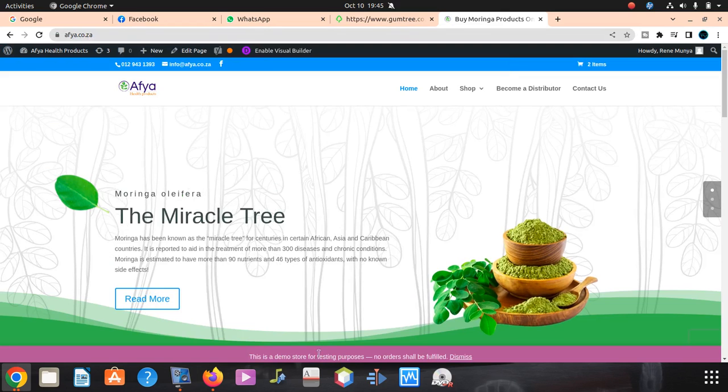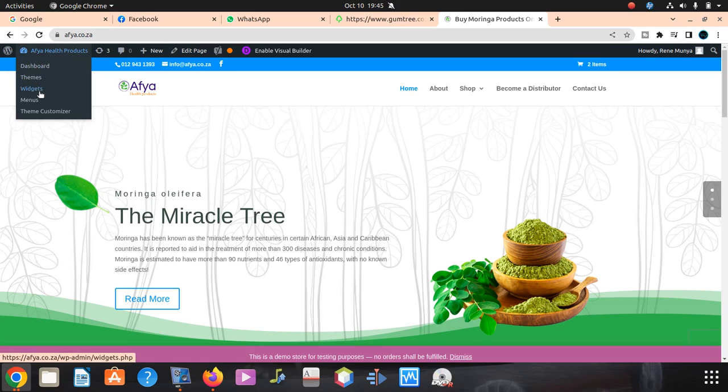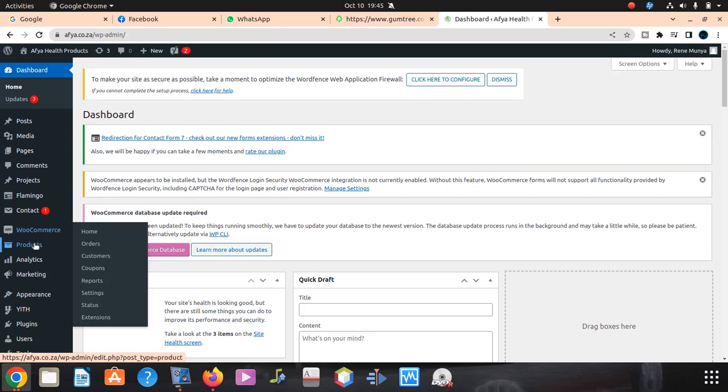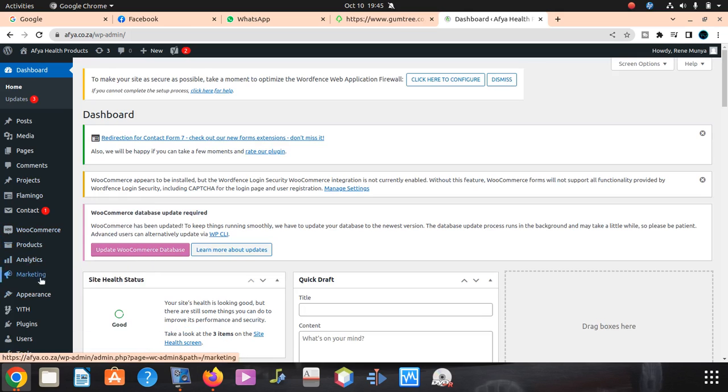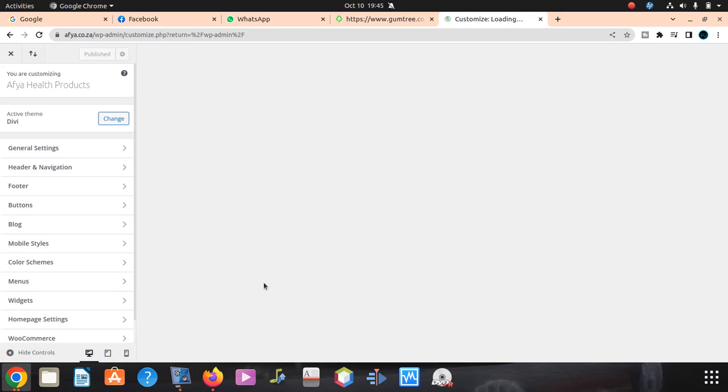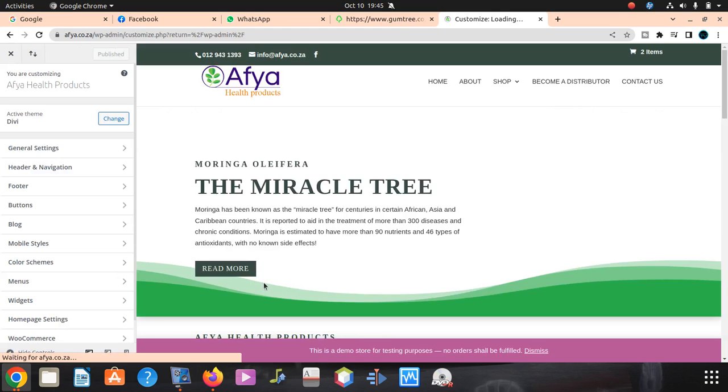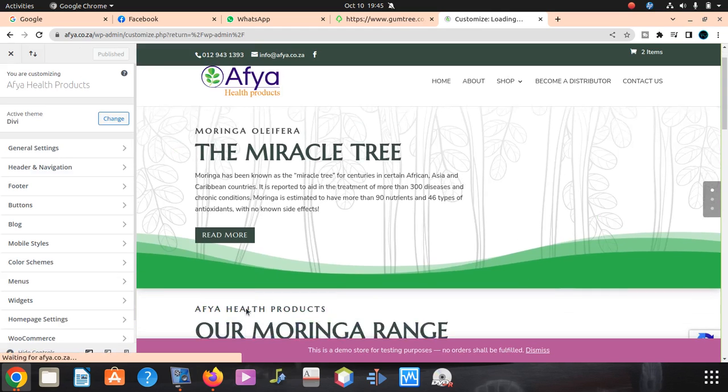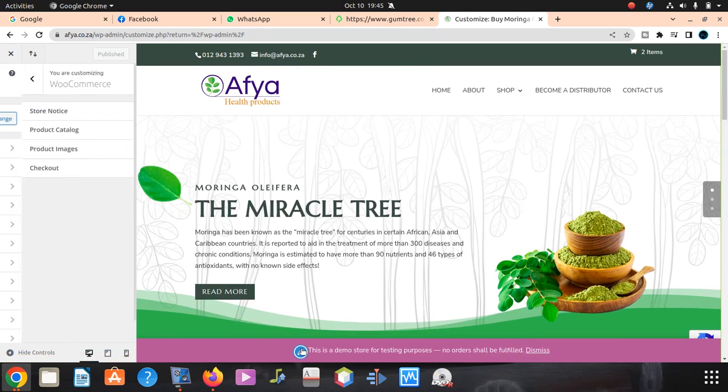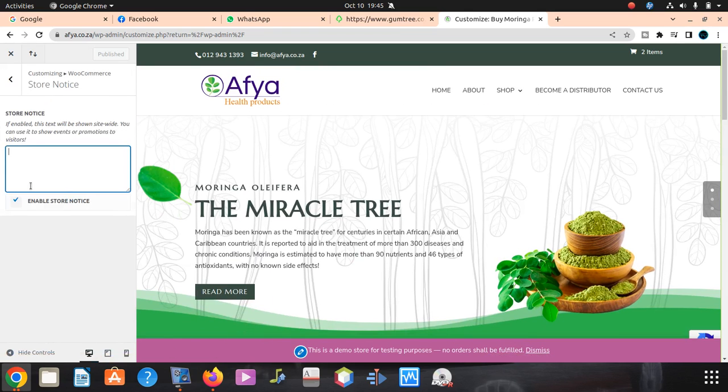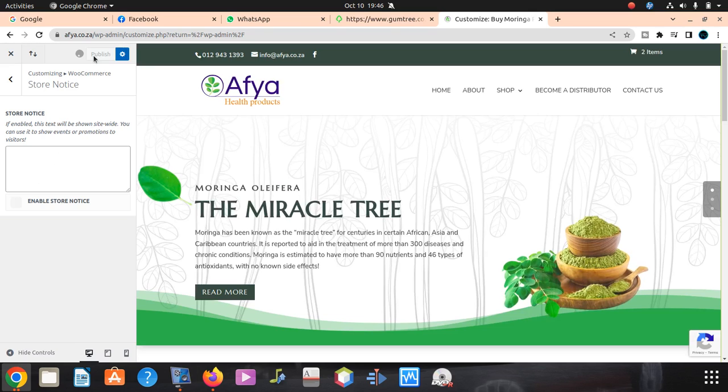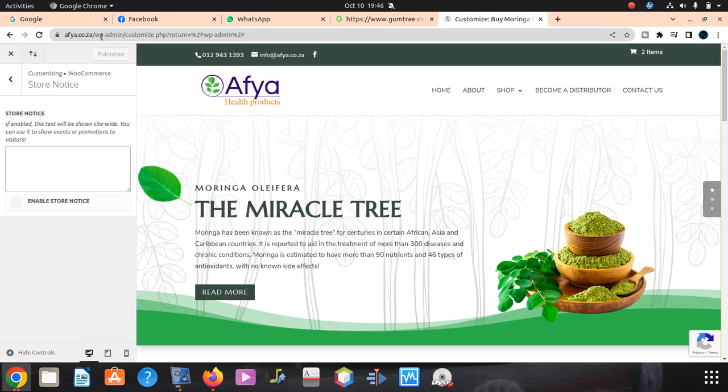Let me go back here to the dashboard. Go to Appearance, then Customize. I'm gonna do something simple. I'm gonna edit it from here. Enable store notice - you can even switch off that. Then you save. You can see now it disappeared.